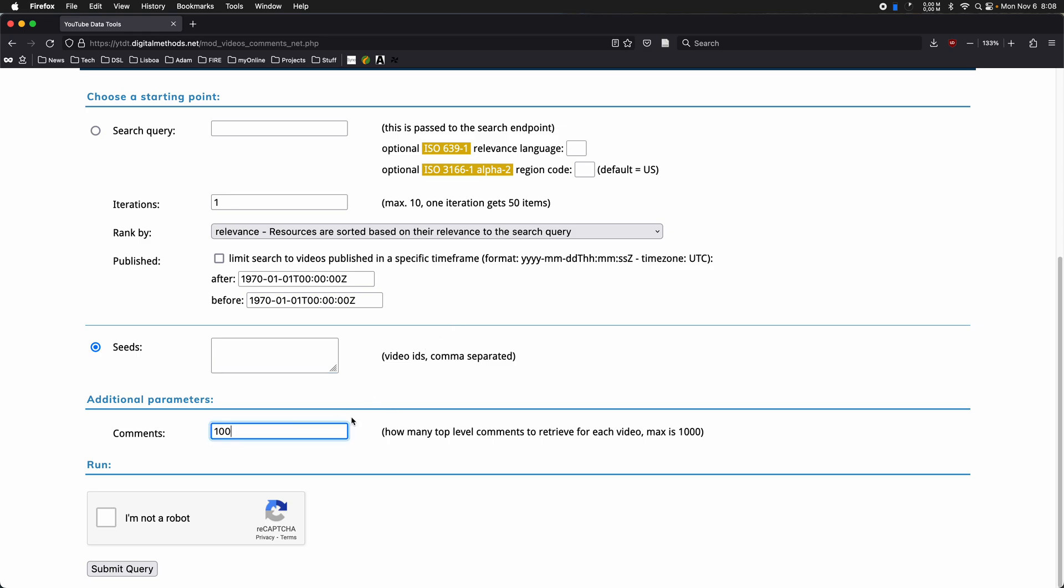And then there is this option here, which depending on what you're looking at, may really slow down things quite a bit. It determines how many comments to take into account. So in some cases, there may be millions of comments on a video.